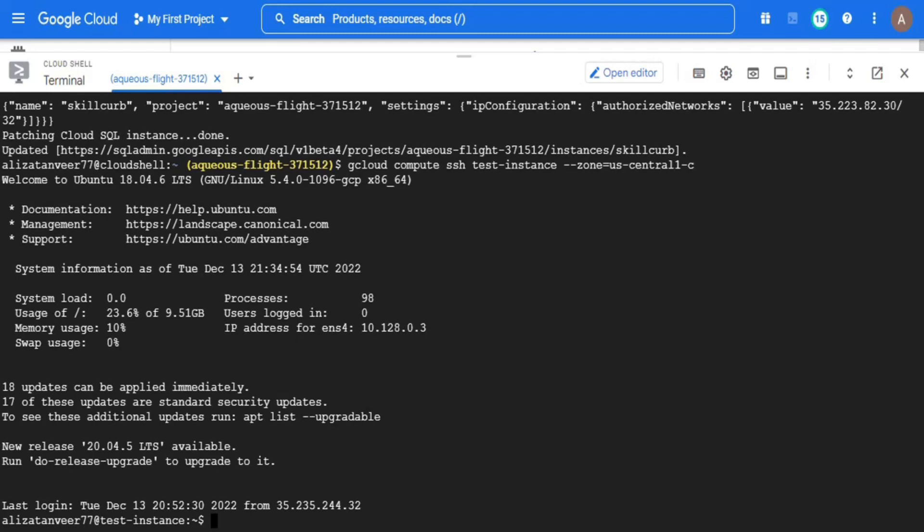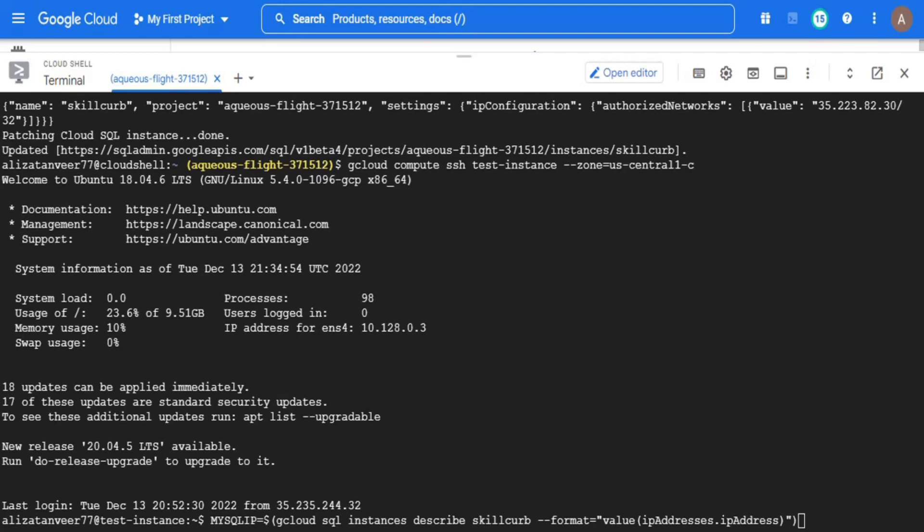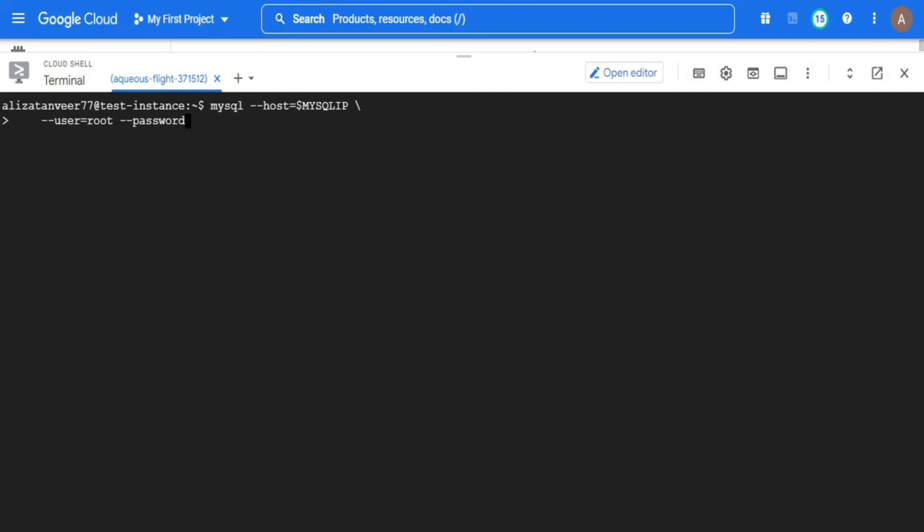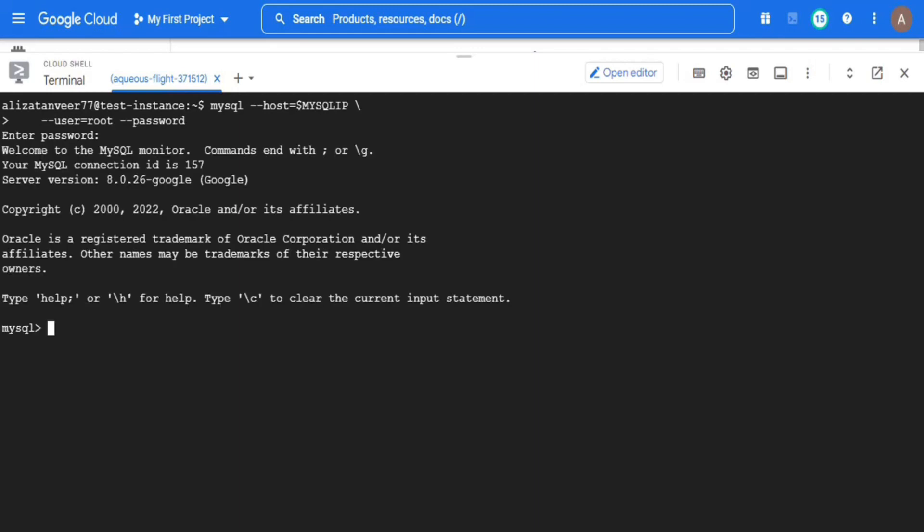Now I will move towards the fourth step which is to create a migration job. For that, I will log into the MySQL server of Cloud SQL instance and I will create a dummy empty database into which our source on premise database will be migrated. For that, I will copy the IP address of my Cloud SQL instance in a variable called MySQL IP and I am going to use it as a host while logging into the MySQL server and for the password, you have to give the same value that you have given to your MySQL instance while creating it in the beginning.